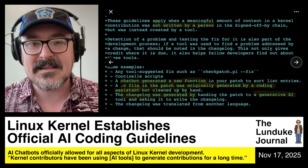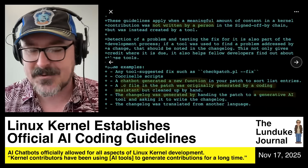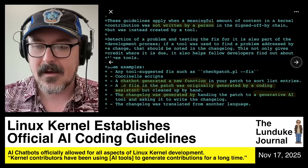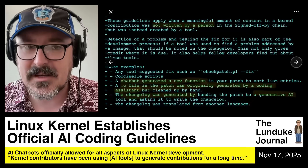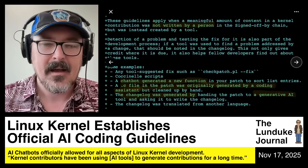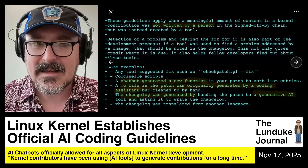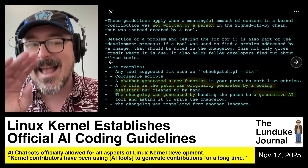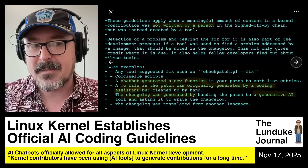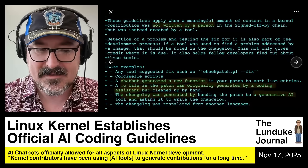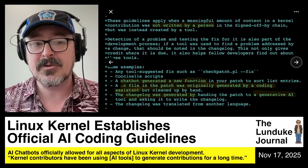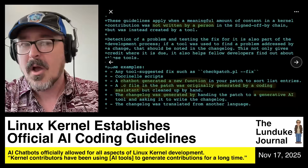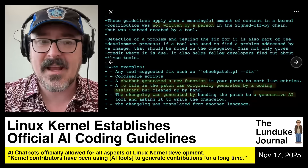Basically the idea here is this: you can use AI tools — Grok, ChatGPT, any of the various IDEs that have built-in code generation — use any of them you want for any aspect of Linux kernel development: testing, code reviews, new code generation, fixing bugs, generating change logs.